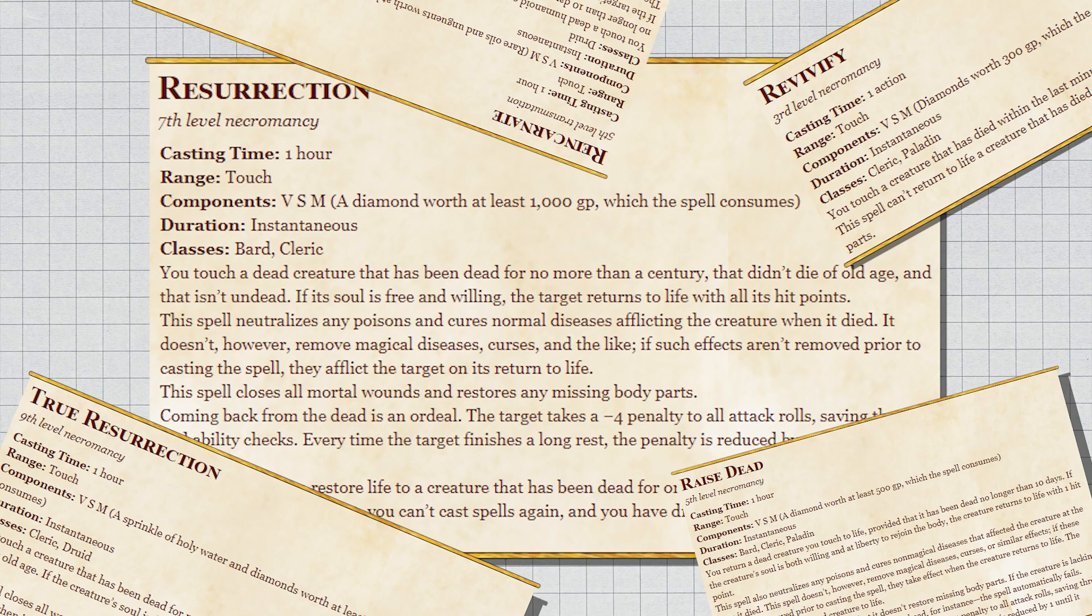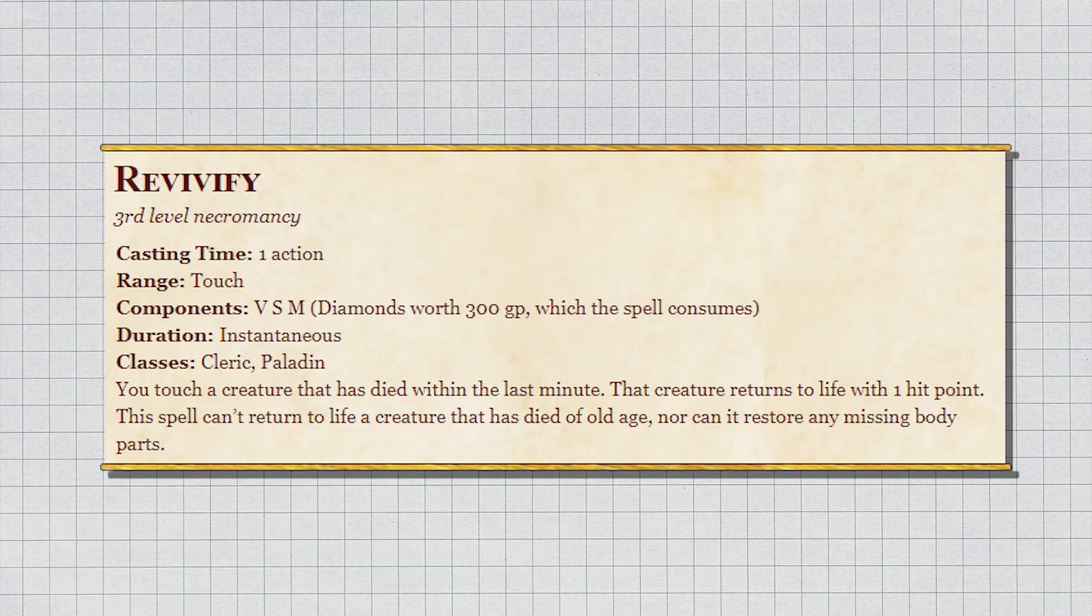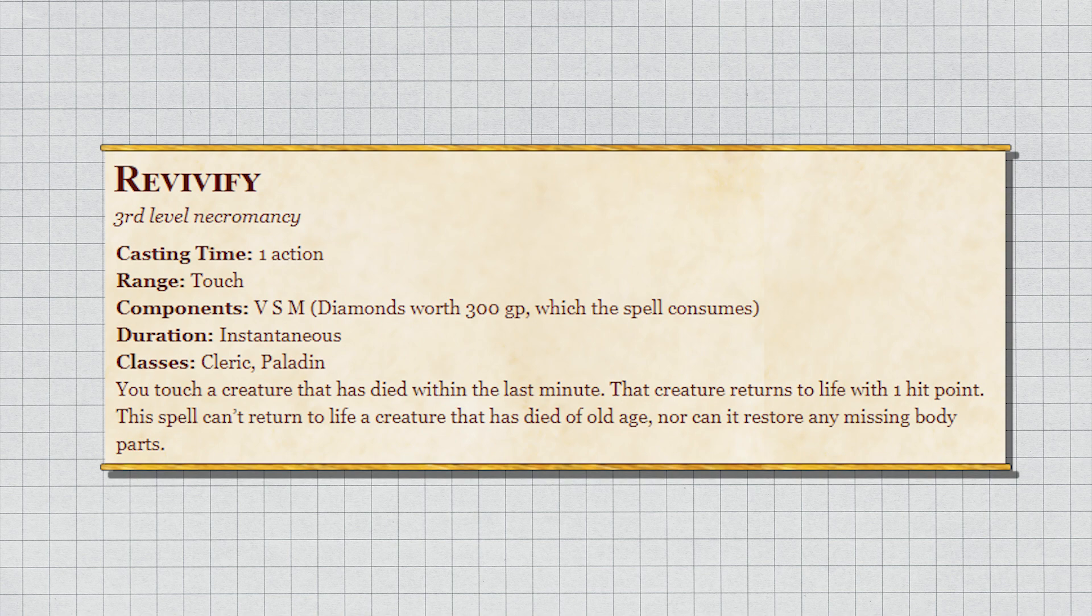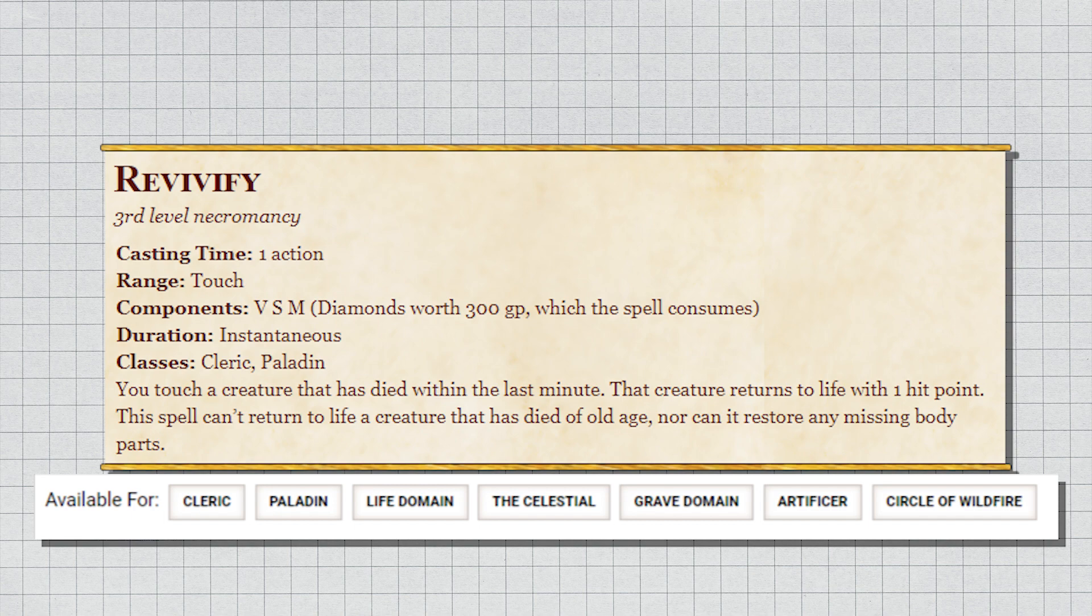Let me explain myself. Revivify: if a target has been dead less than a minute, make them not dead at the cost of a 300 gold diamond. I have the fewest problems with this one, as it feels like last minute triage before the person is like dead dead—the defibrillators of the fantasy world. I think it's kind of wild how many classes get this. Clerics at freaking level five, but I suppose it could be worse.